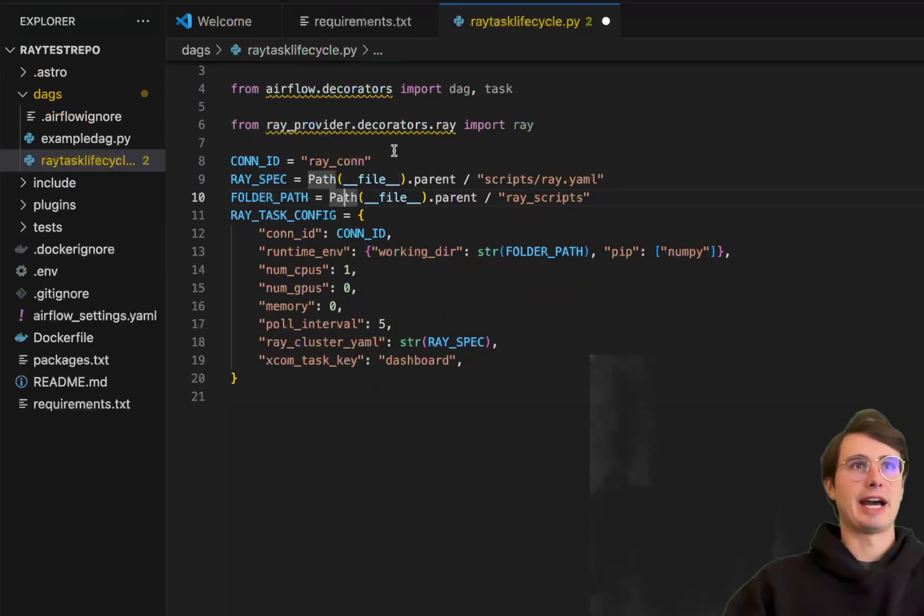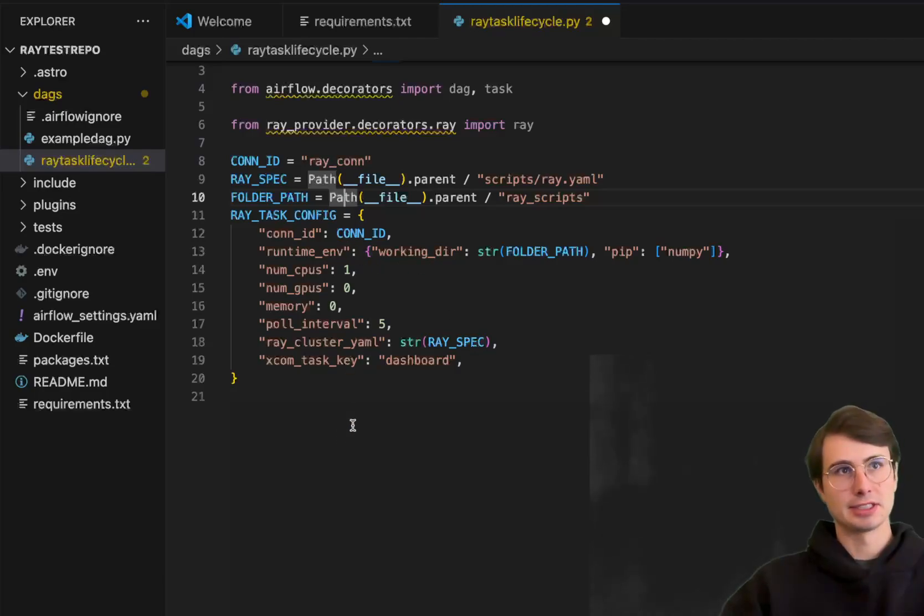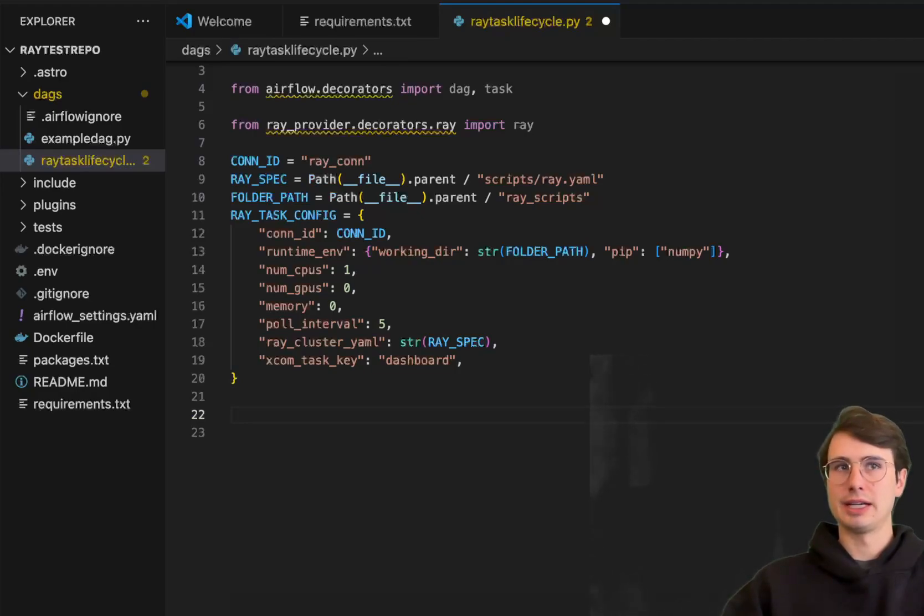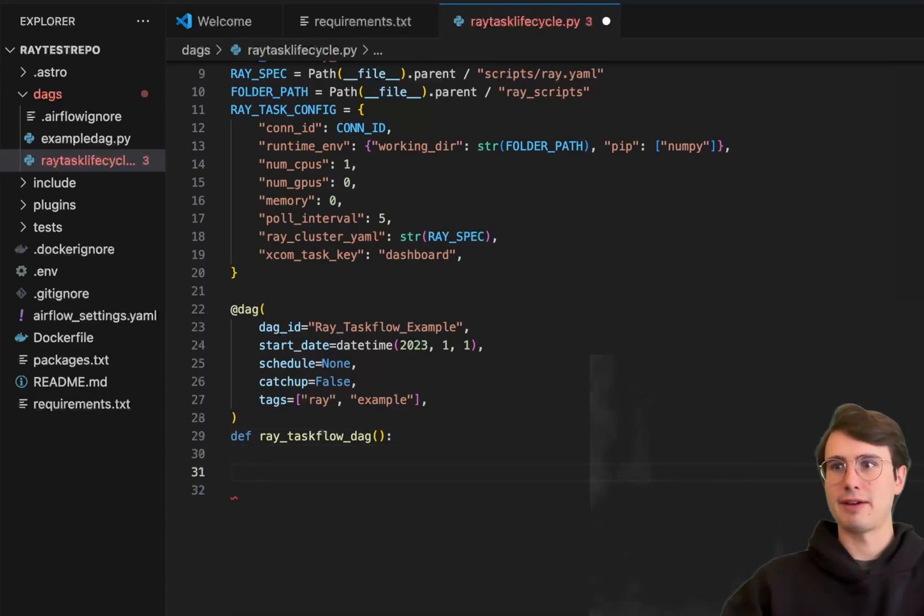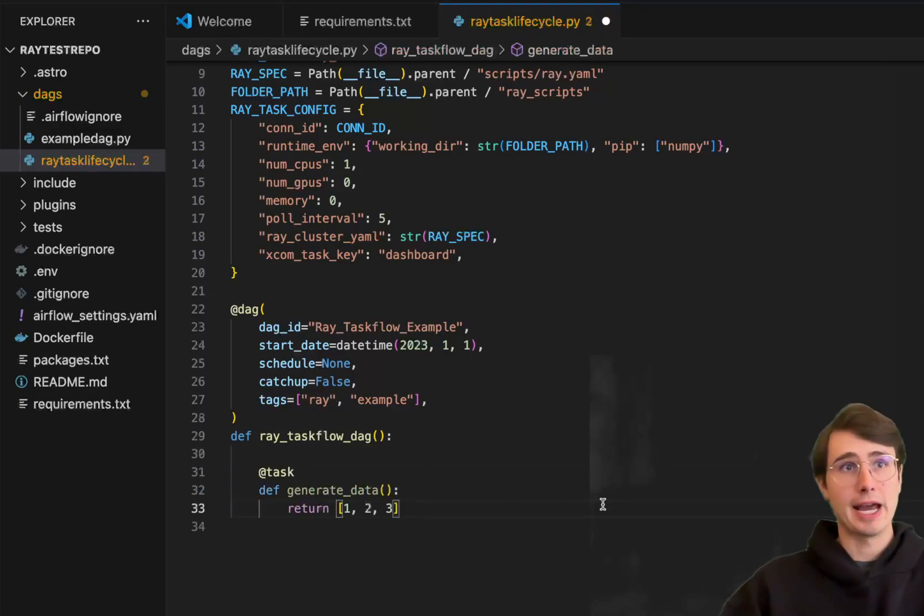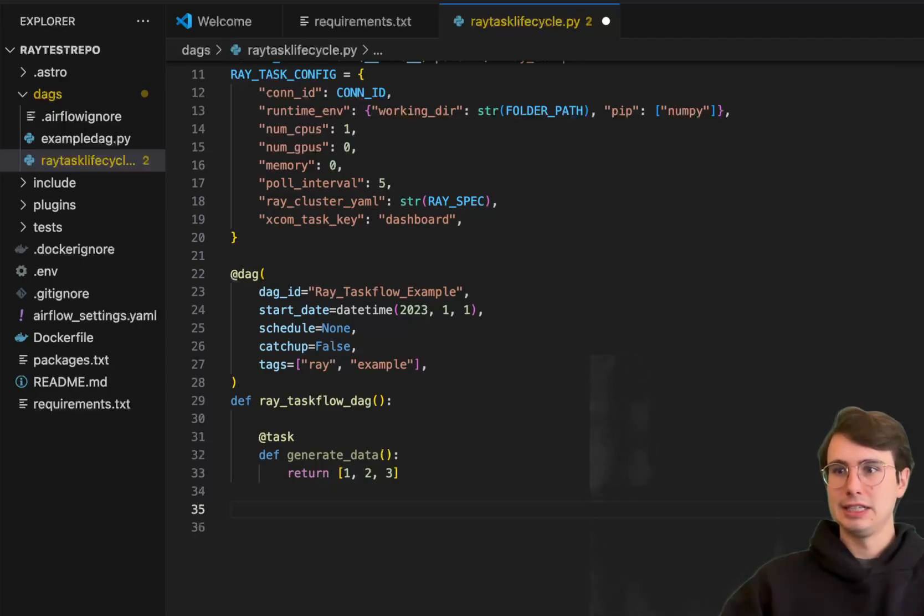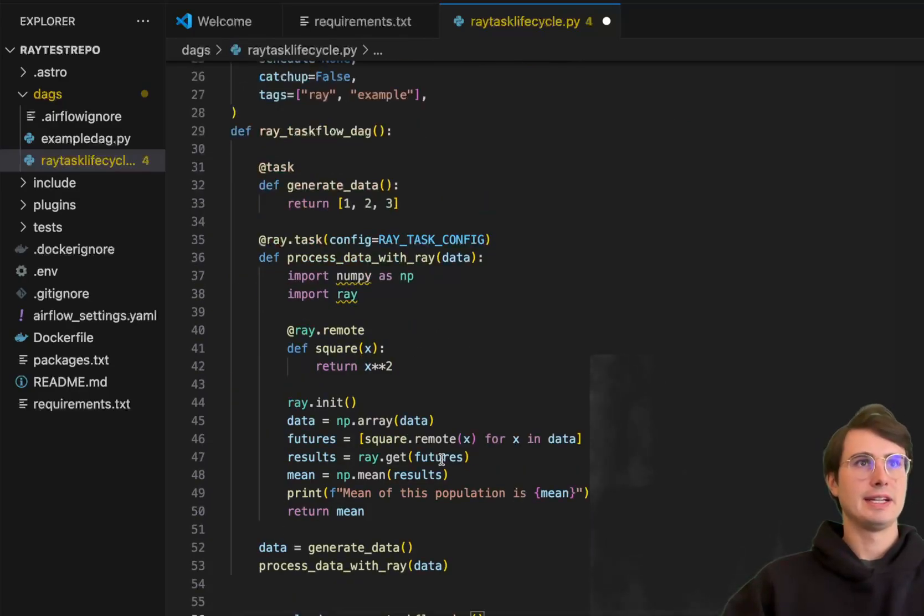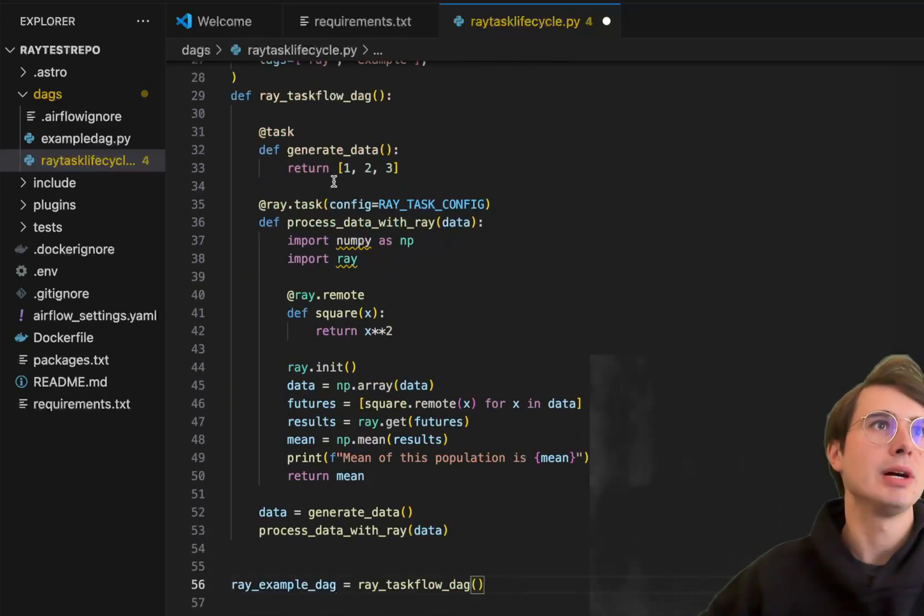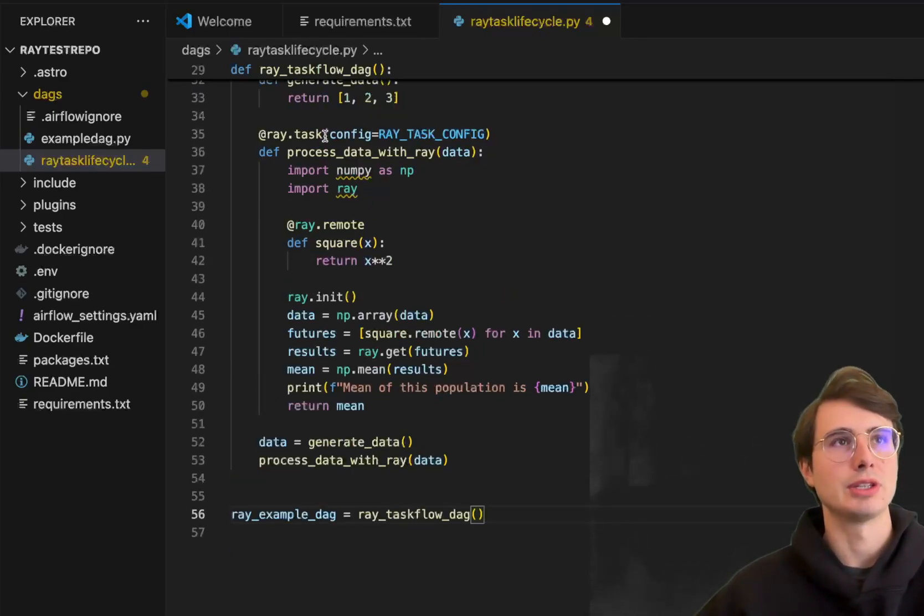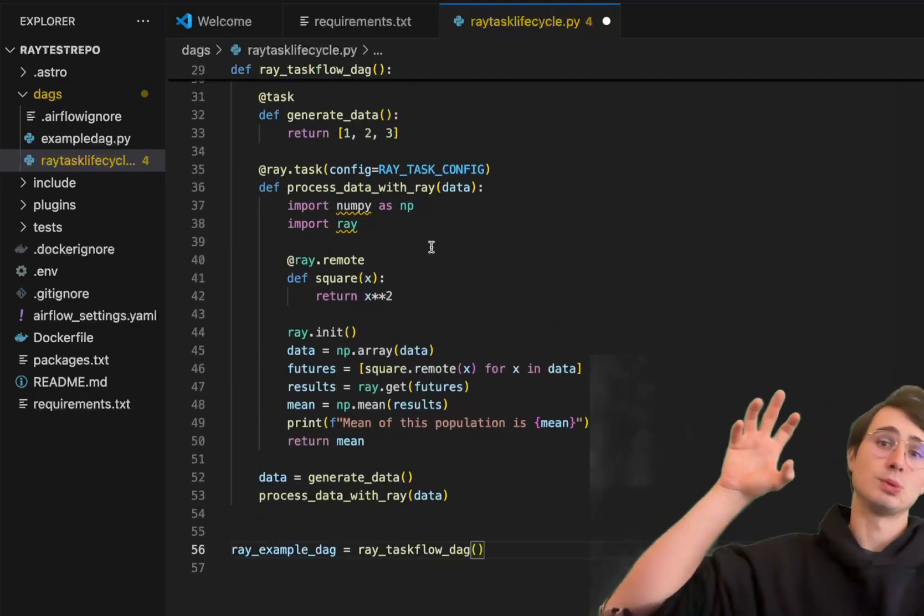So then you have the cluster specs. You have the actual script you're going to run. The task config. This is just kind of putting it all together into one JSON document. And then what you'll do next is define your Ray taskflow DAG. So here Ray taskflow example. And then what we'll do down here is just have a first task generate data. So let's say I'm pulling some data from an API. Then what I would do is then say, take this data and put it into my Ray task with the Ray task config process that data. And then you can see here Ray remote. So Ray task, give it the process data with those packages.